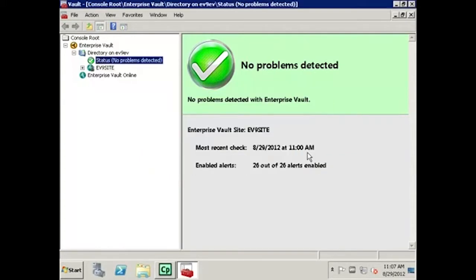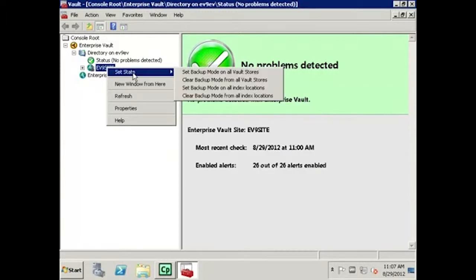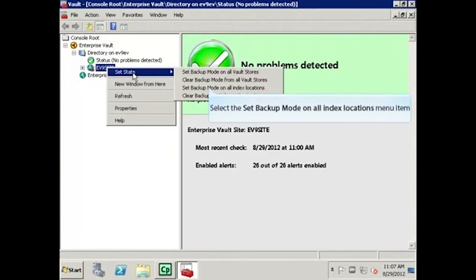To set the indexing locations into Backup Mode, right-click the EV9 site again. Then select Set State, then select Set Backup Mode on All Indexed Locations.